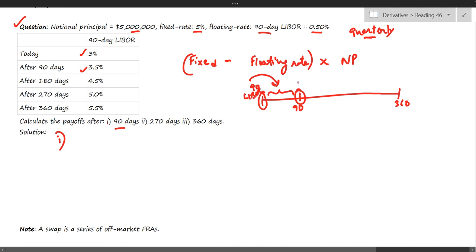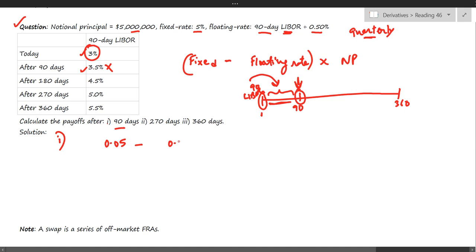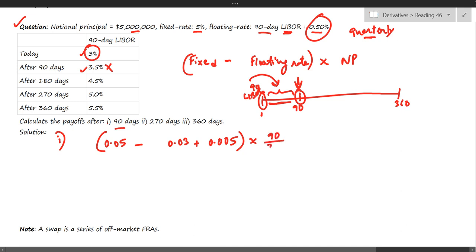So for the first 90-day period, the fixed rate is five percent and the floating rate is three percent LIBOR plus 0.5 percent spread. The differential is 1.5 percent. Since LIBOR rates are annualized and we are making a quarterly payment, we multiply by 90/360.